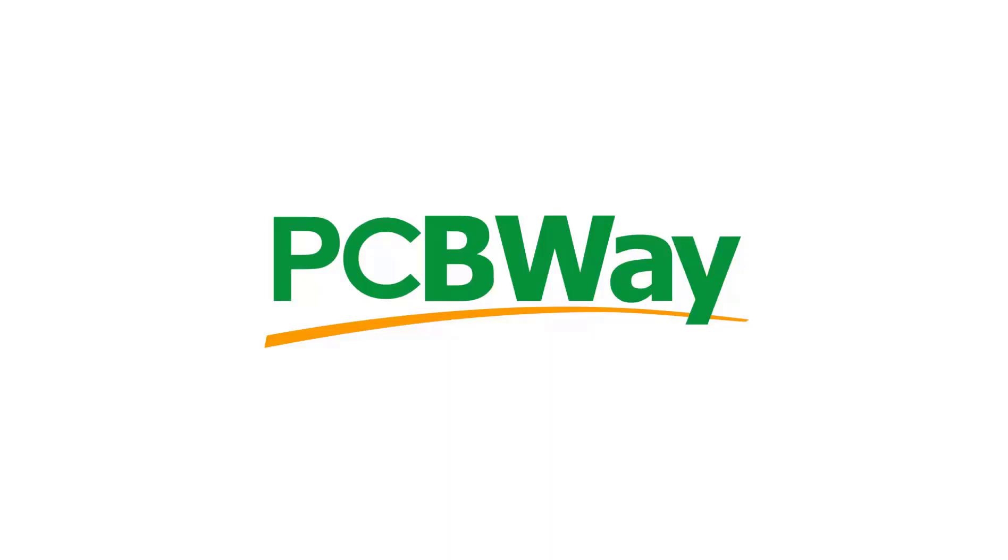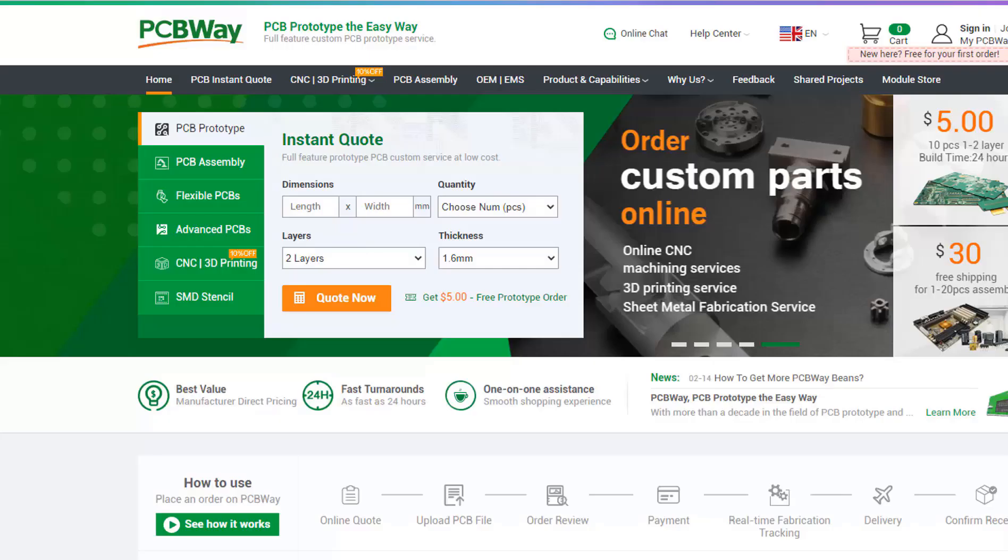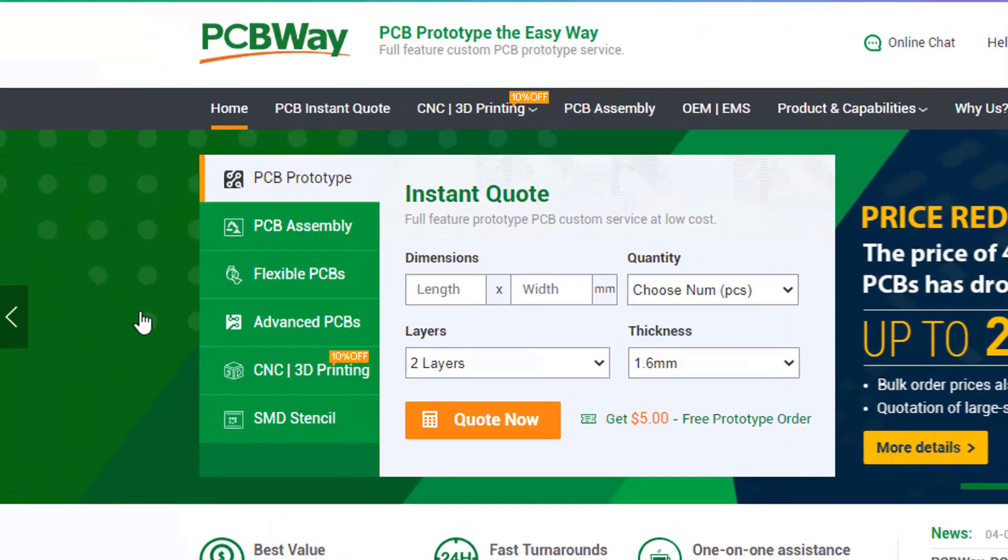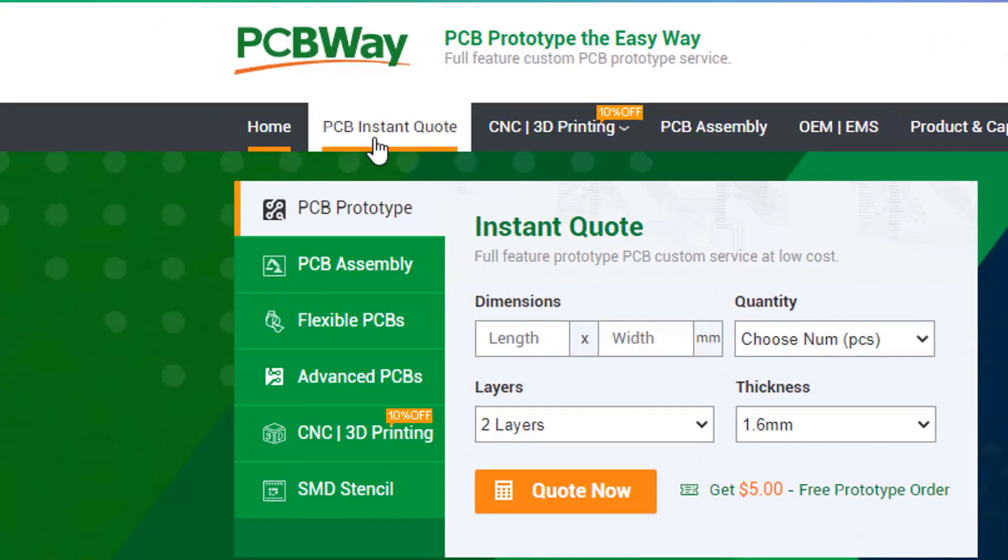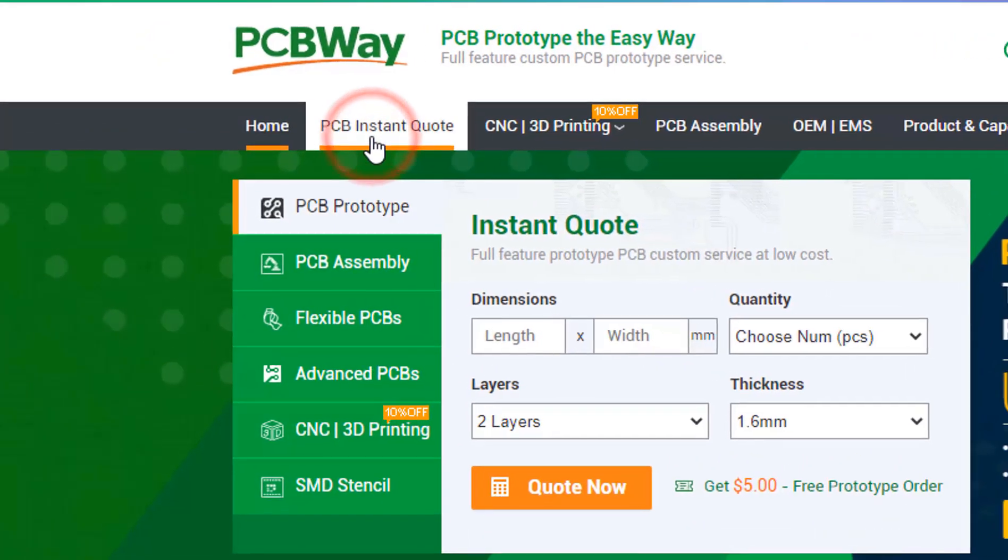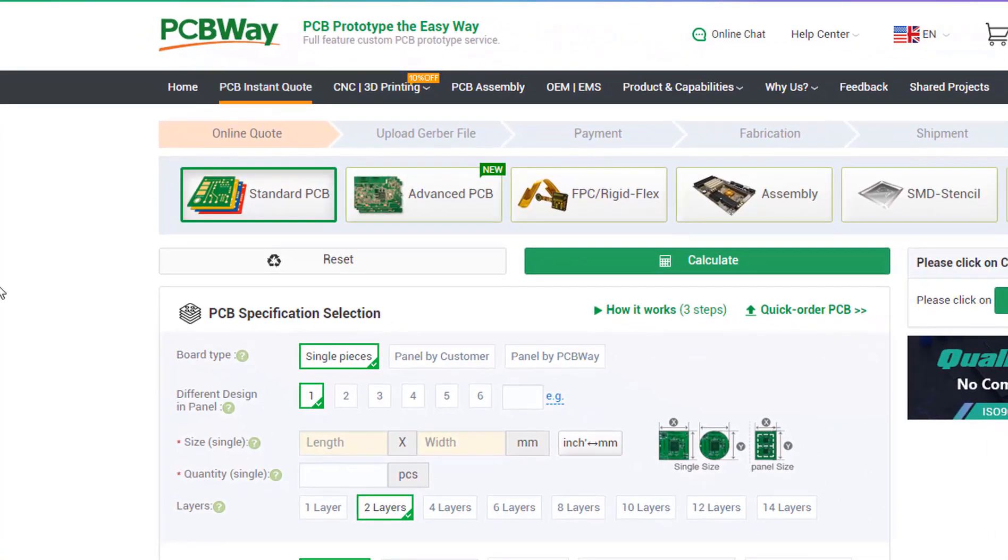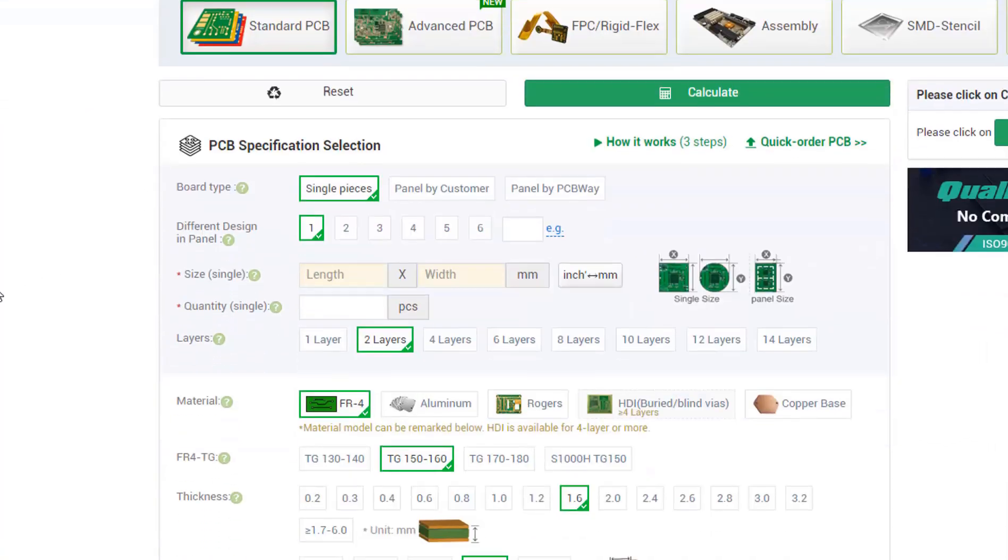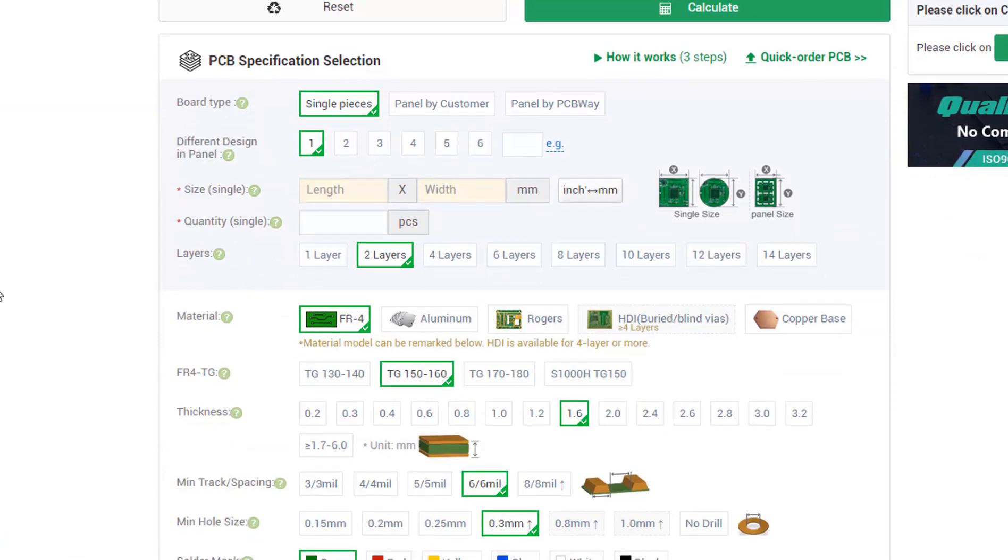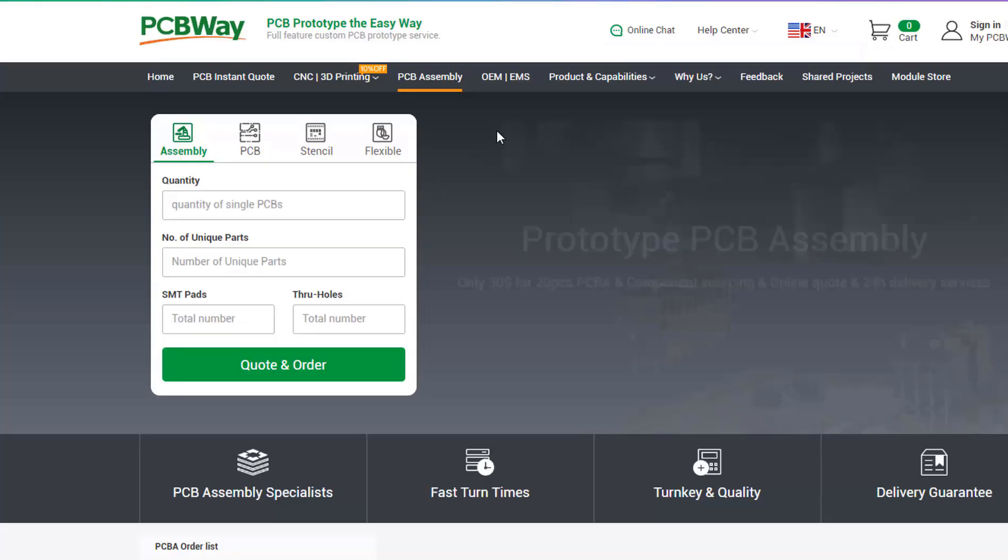This project is brought to you by PCBWay. What I really like about them is that you can get 10 professionally made boards for around $5, which is really amazing. On their website just click on get instant quote and you will see how much the PCB will cost.